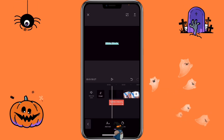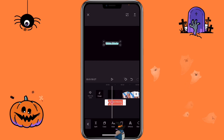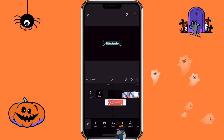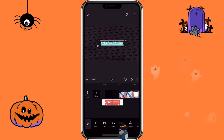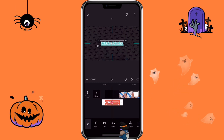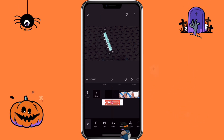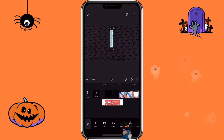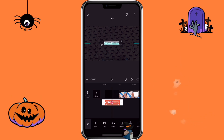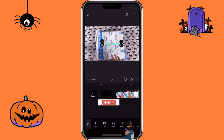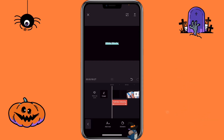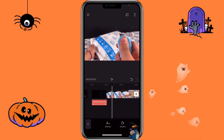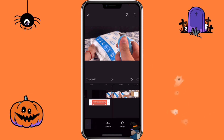Let's say I want the text to be smaller — I can use two fingers to pinch in to make it smaller. Then go to the next keyframe and add another to make it bigger. Go to the next one and you can even rotate the text. Go to the next one and make it bigger again. That's how you can use the keyframe with text.